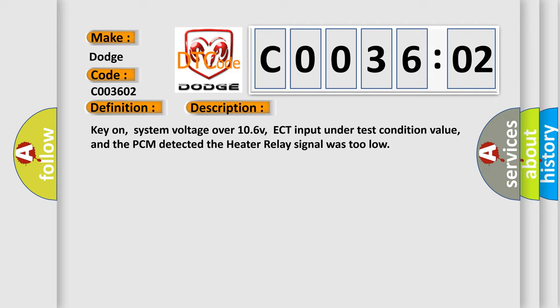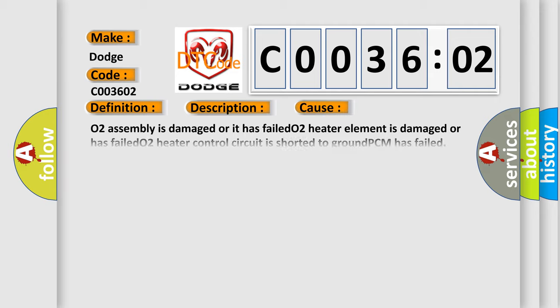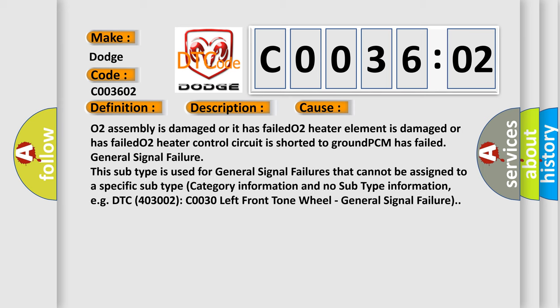This diagnostic error occurs most often in these cases: O2 assembly is damaged or it has failed, O2 heater element is damaged or has failed, O2 heater control circuit is shorted to ground, or PCM has failed.